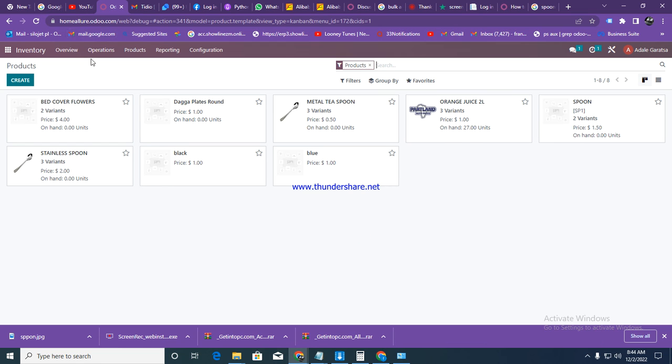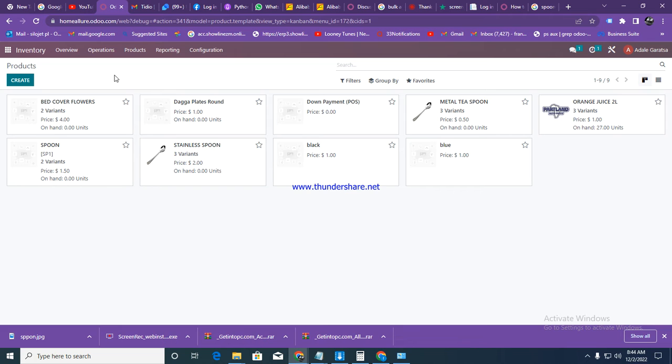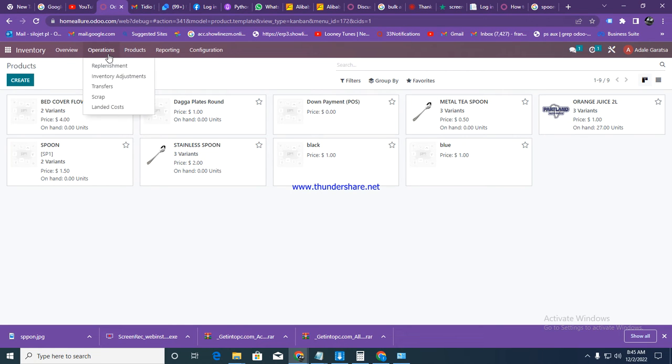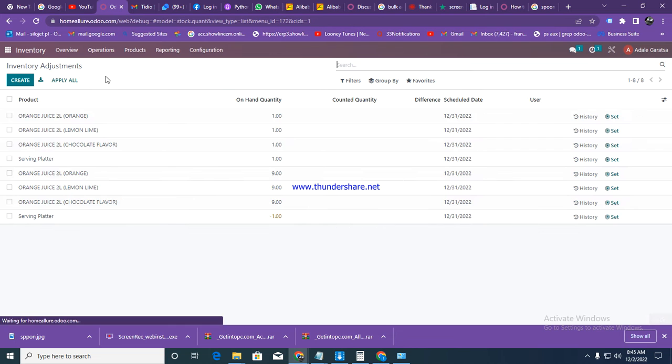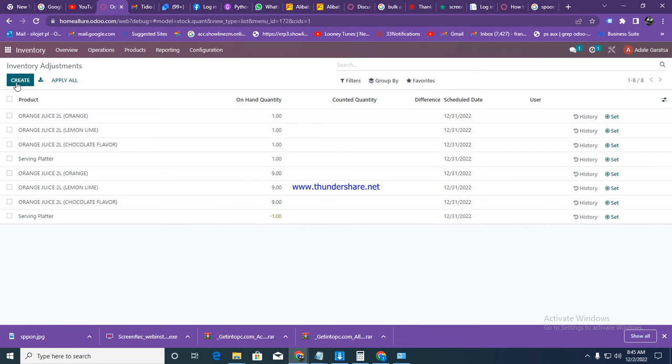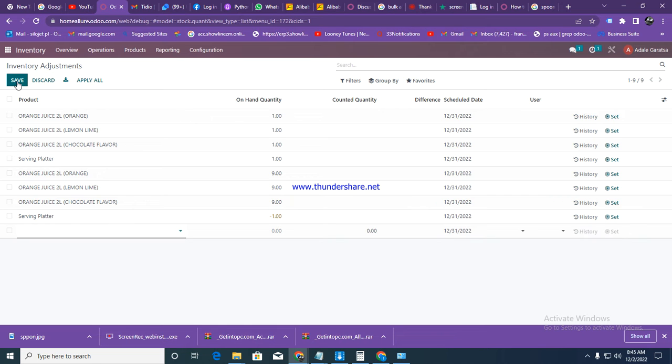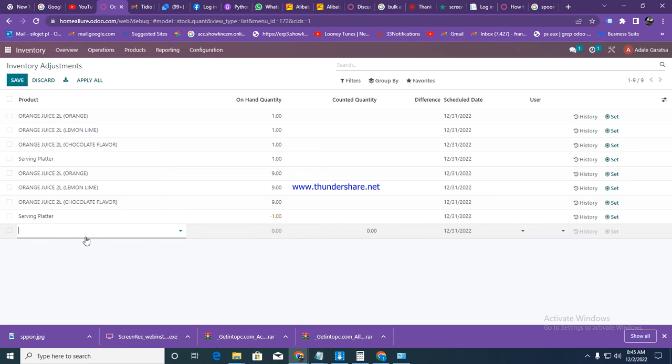To add quantities in the system, to add the opening stock, you can go to operations, then go to inventory adjustments. Under inventory adjustments, click on create to add the adjustment for the item that you want to deal with.